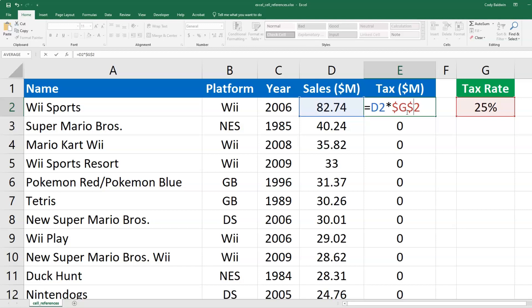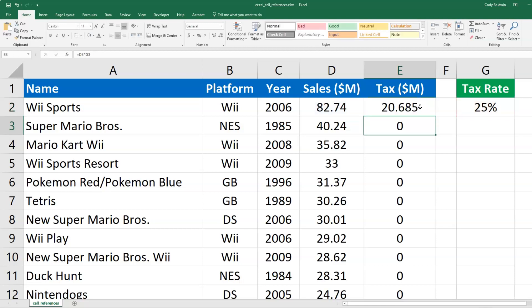Now you can also change this so that just the column or just the row is absolute. So it's a mixed reference, we won't worry about that right now. So I'm going to make sure this whole reference is absolute. And I'm going to hit enter.